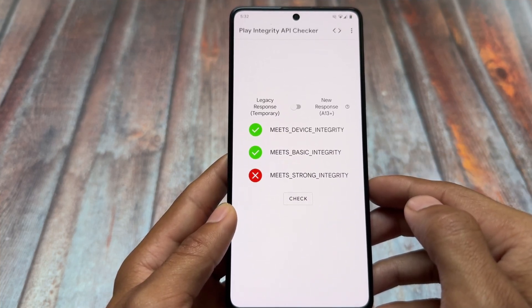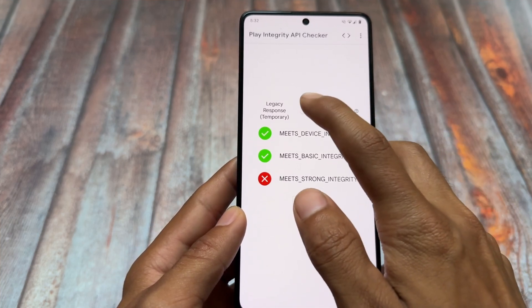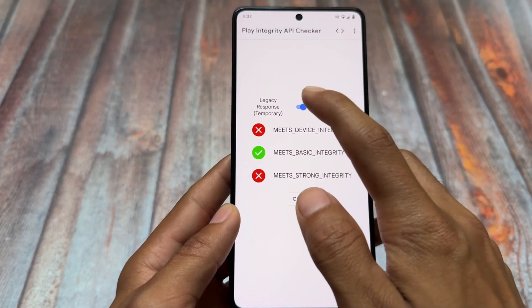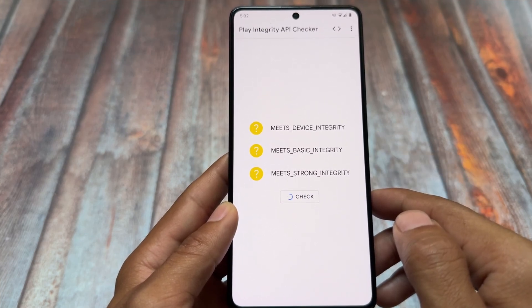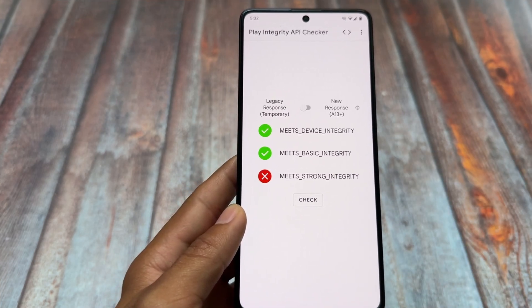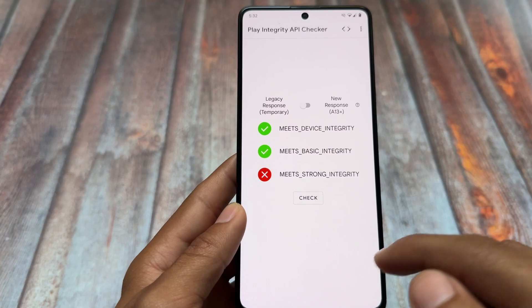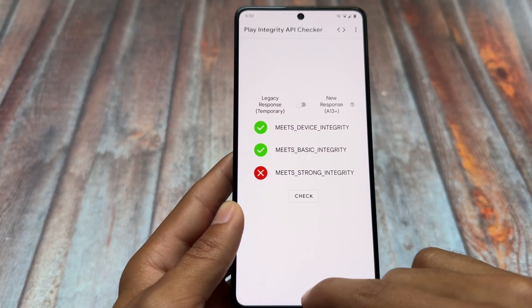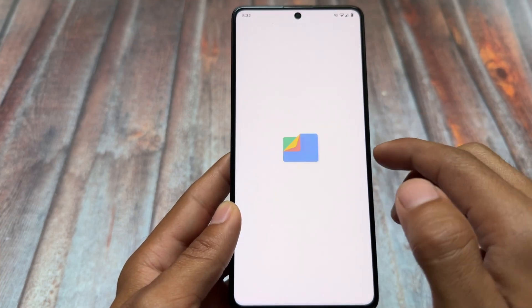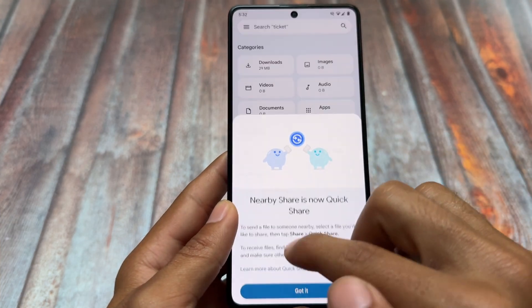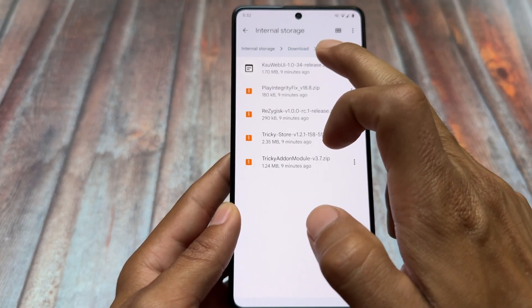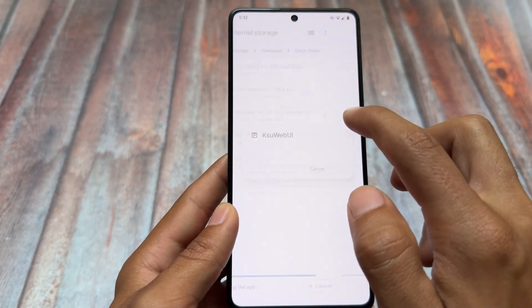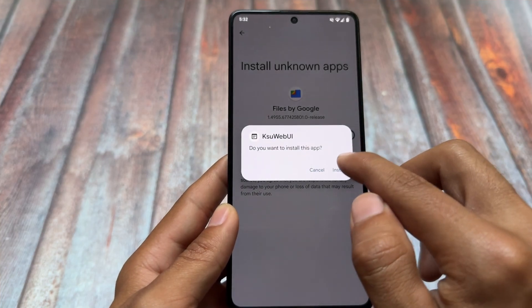Before going further, check the Play Integrity API checker — as you can see, it meets device integrity and meets basic integrity after installing those modules, but strong integrity is not passing yet. We have one more step left. Since I'm using Magisk and not KernelSU, I have to install an app named KSU WebUI.